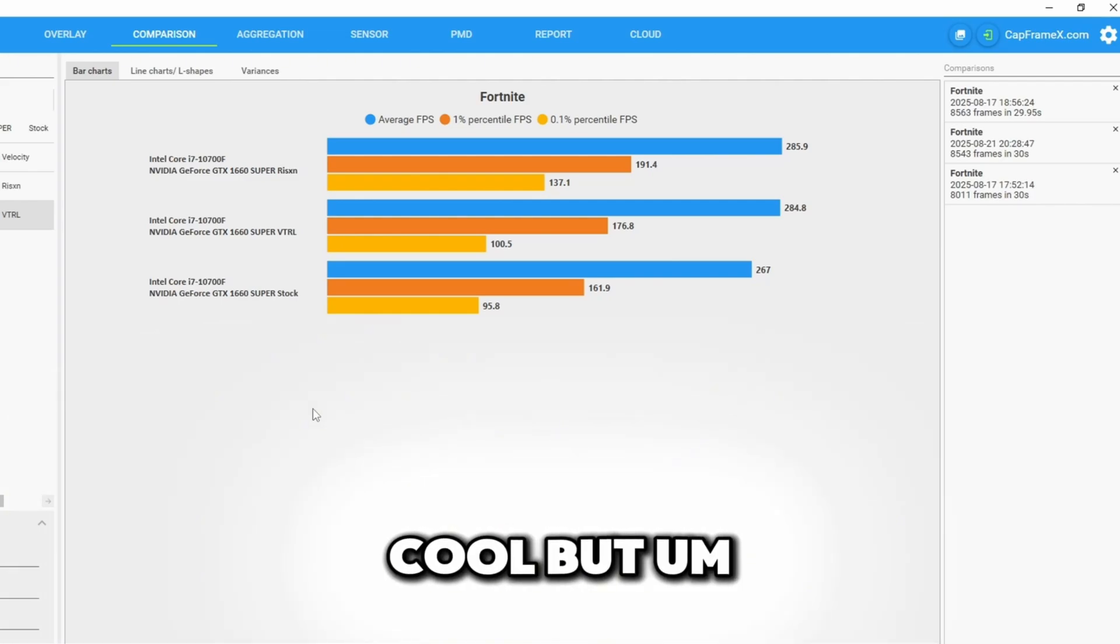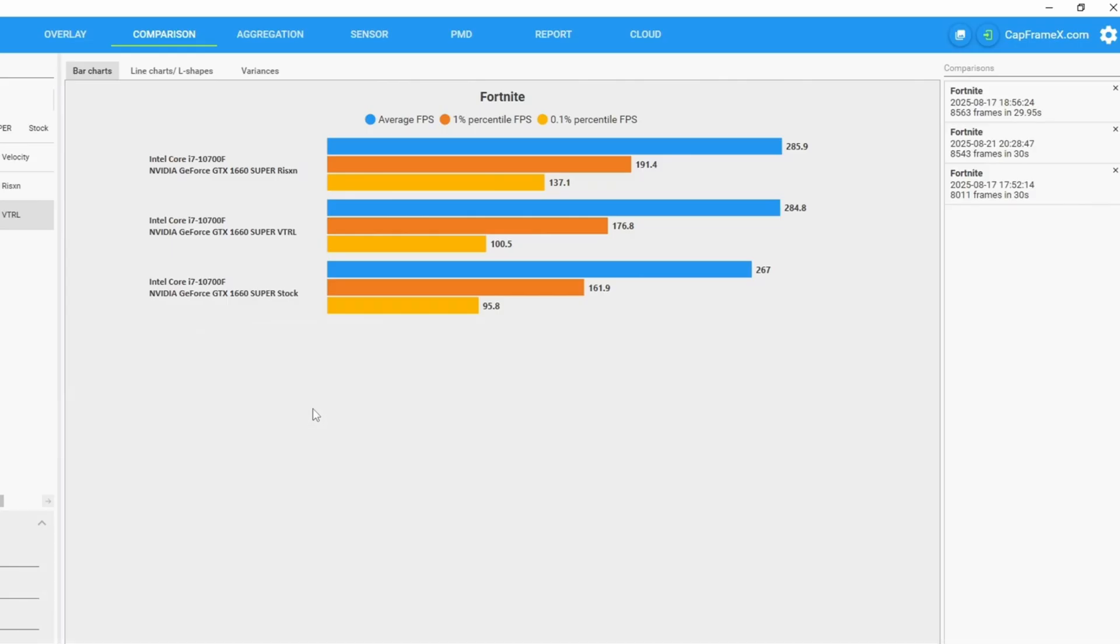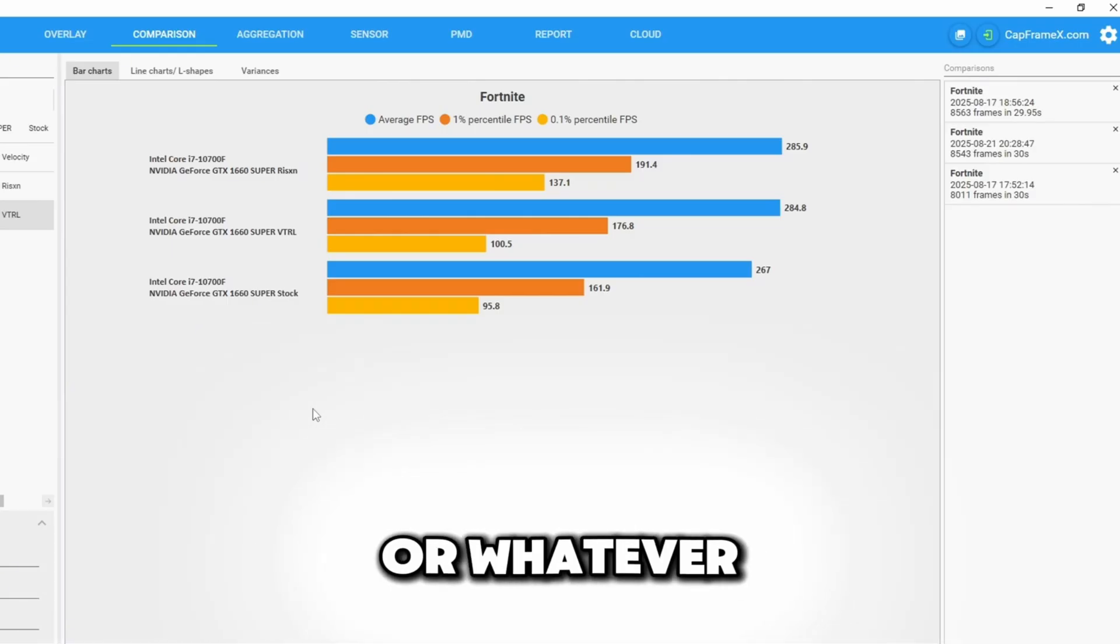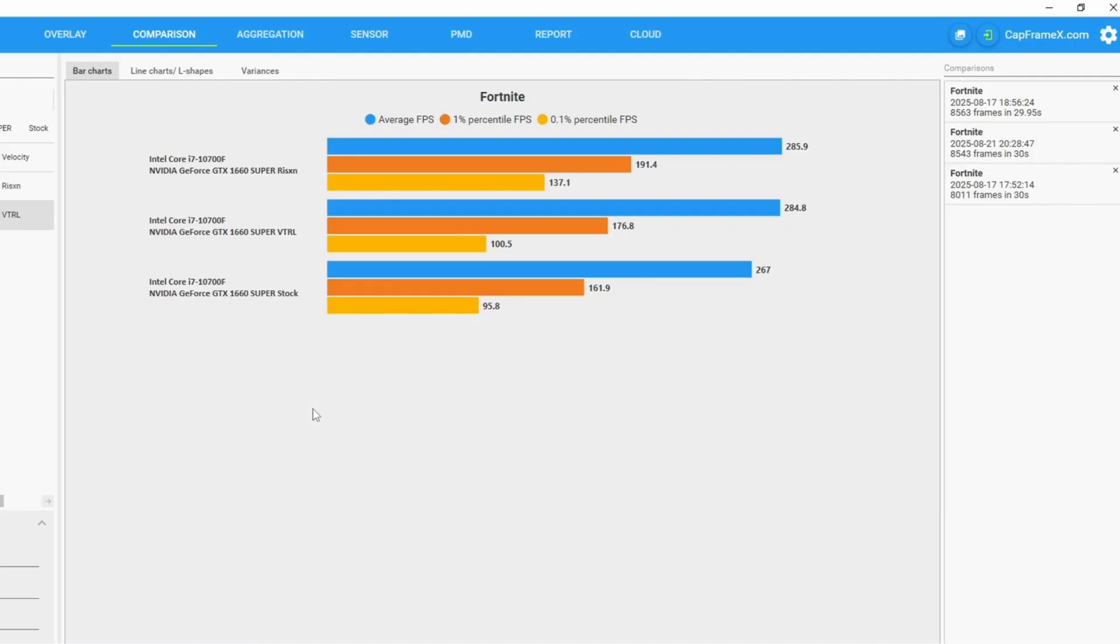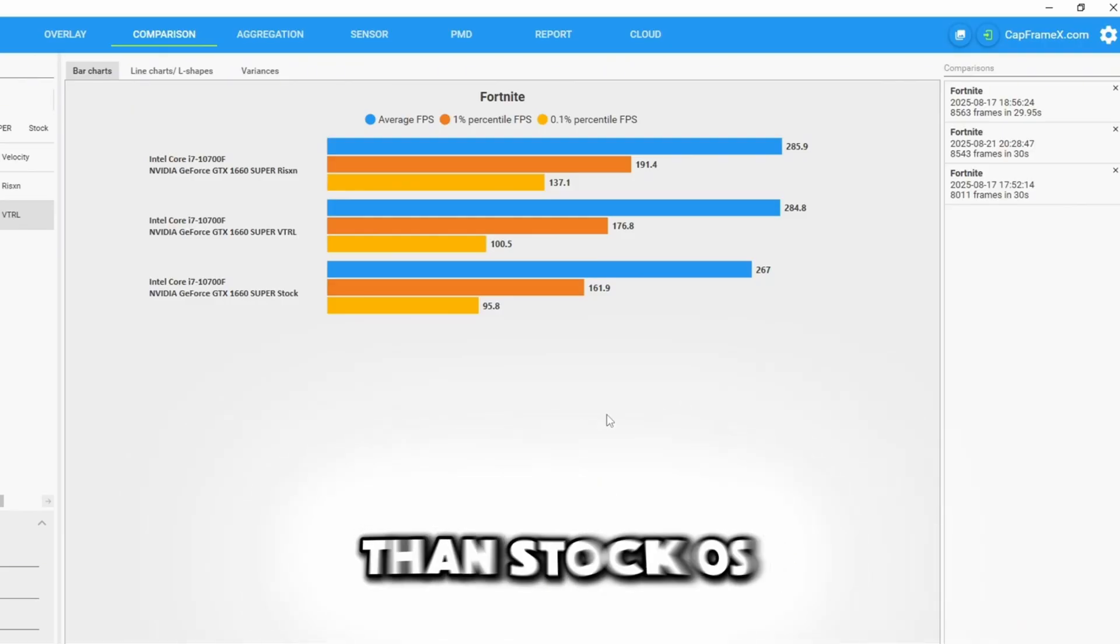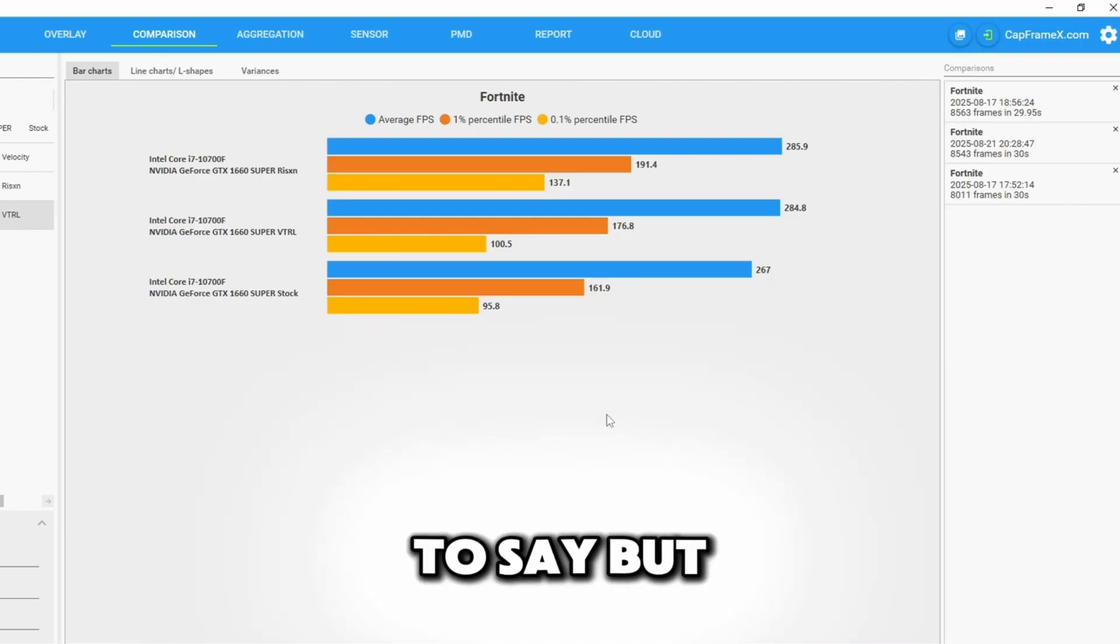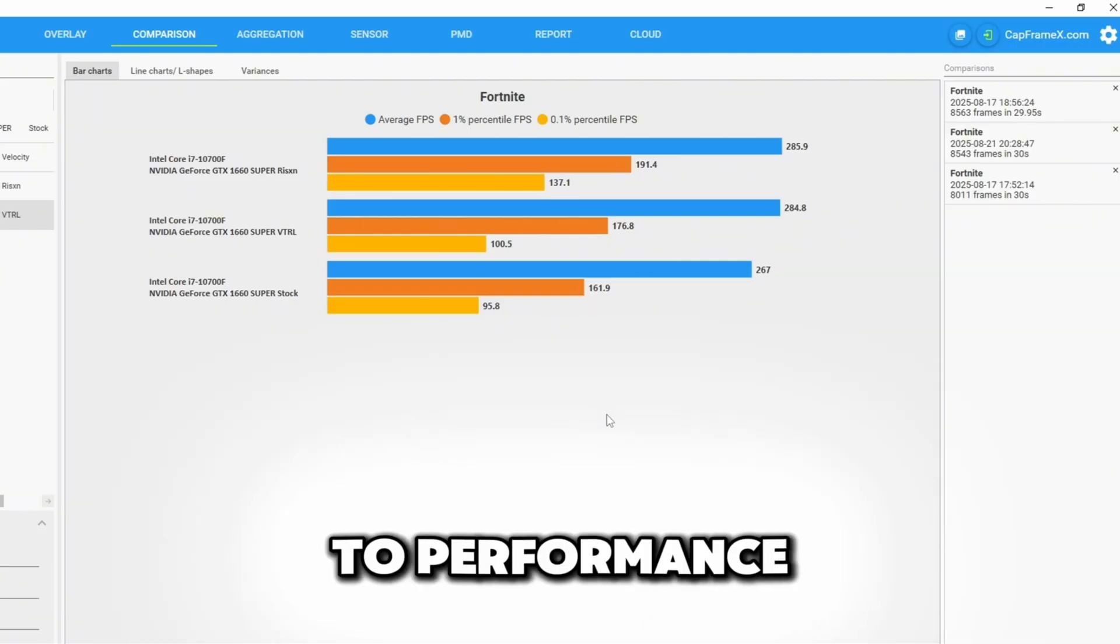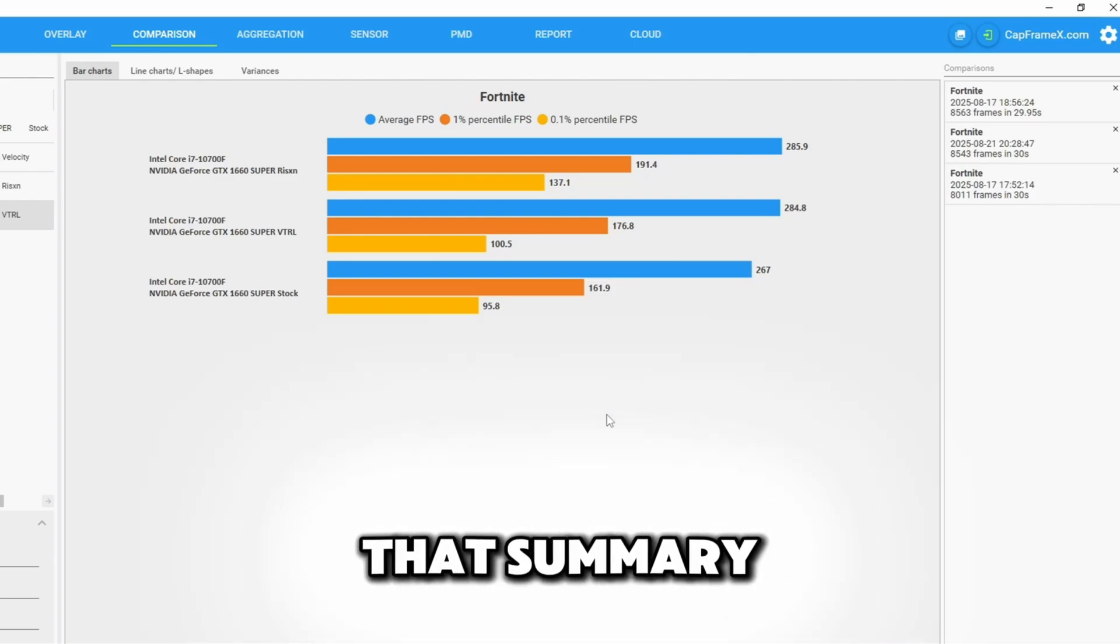But unfortunately for 11 almost 12 more dollars I wouldn't think it's worth it, not for the American buyer. If you're in Europe or whatever, yeah I think it'd be cool to at least just try it. But I mean they definitely both did much better than the stock OS and I have nothing to say but good reviews for VTRL. Just that if you want price to performance I would still go with Risen Tweaks. And for that summary Risen Tweaks has won this test.